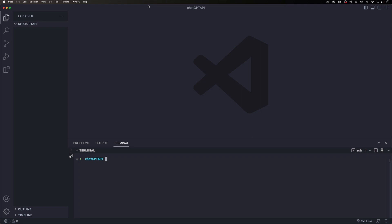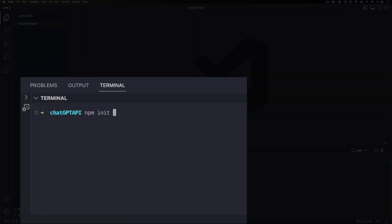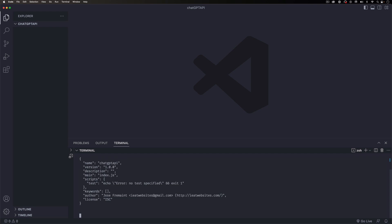You can see I have VS Code open, it's totally empty. I just created a folder called 'chatgpt-api' — you can call it whatever you want. First thing I want you to do is open a new terminal. You can click Terminal at the top, then New Terminal. We're gonna create a Node project, so run 'npm init' with the '-y' flag to skip the project name prompts.